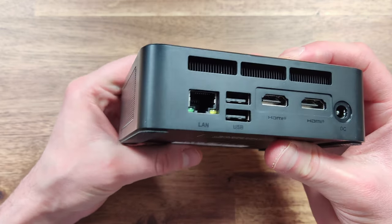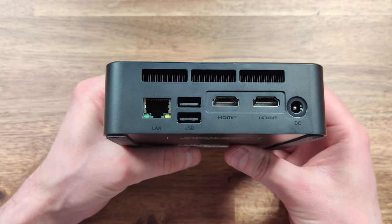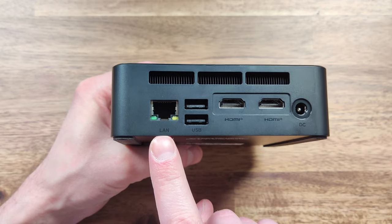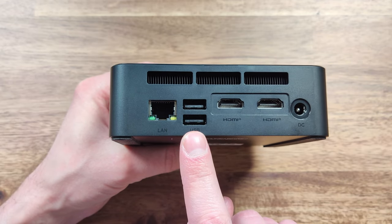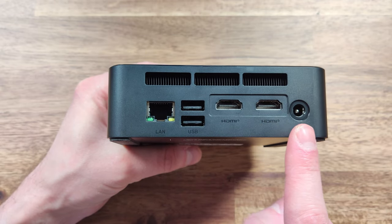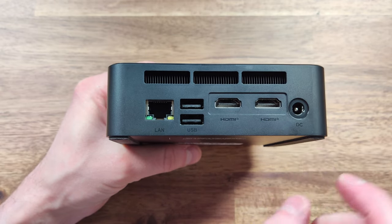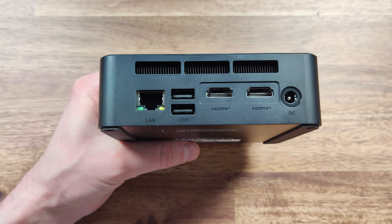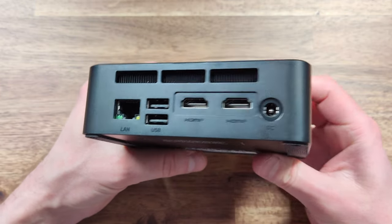The sides and the top have some impressive vents. Moving to the back we can see we have a gigabit ethernet jack, two USB 2.0 ports, two HDMIs that are capable of 4K60 and the DC charging port.